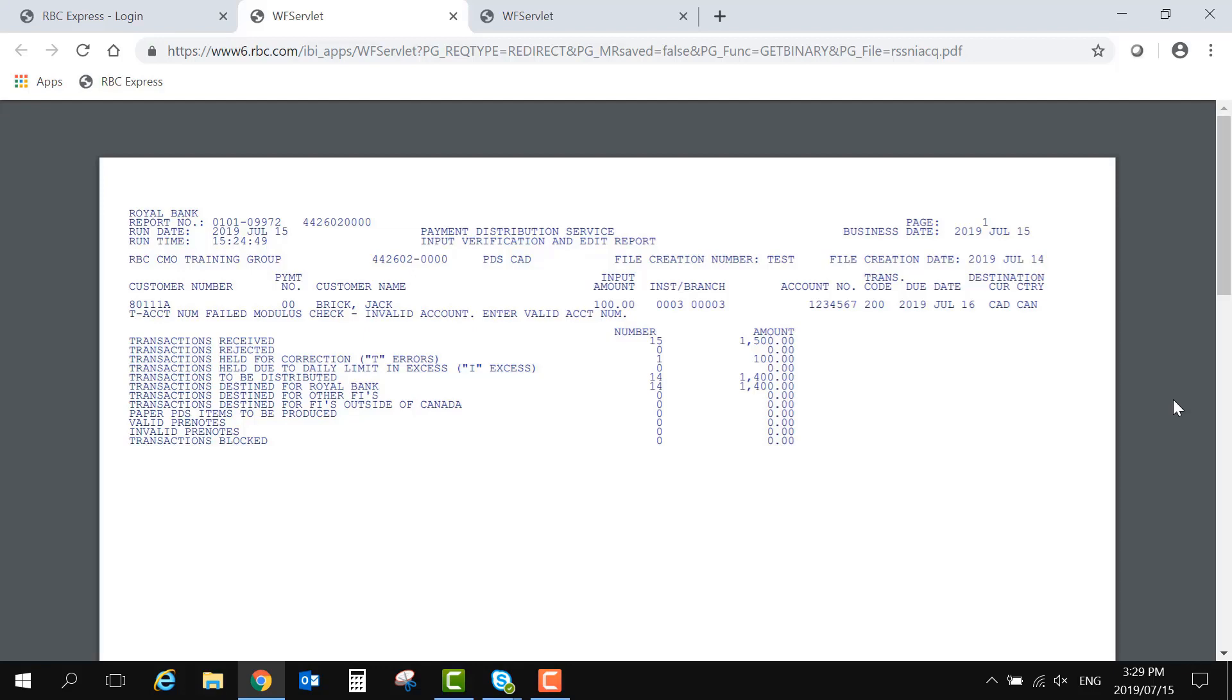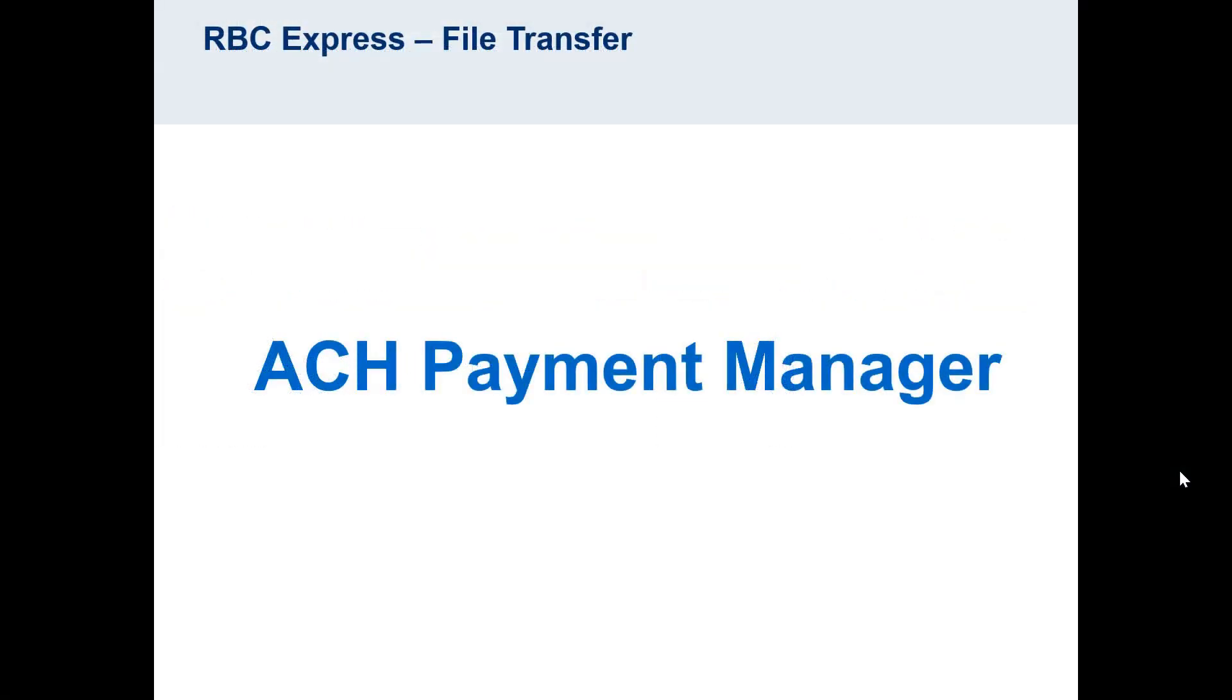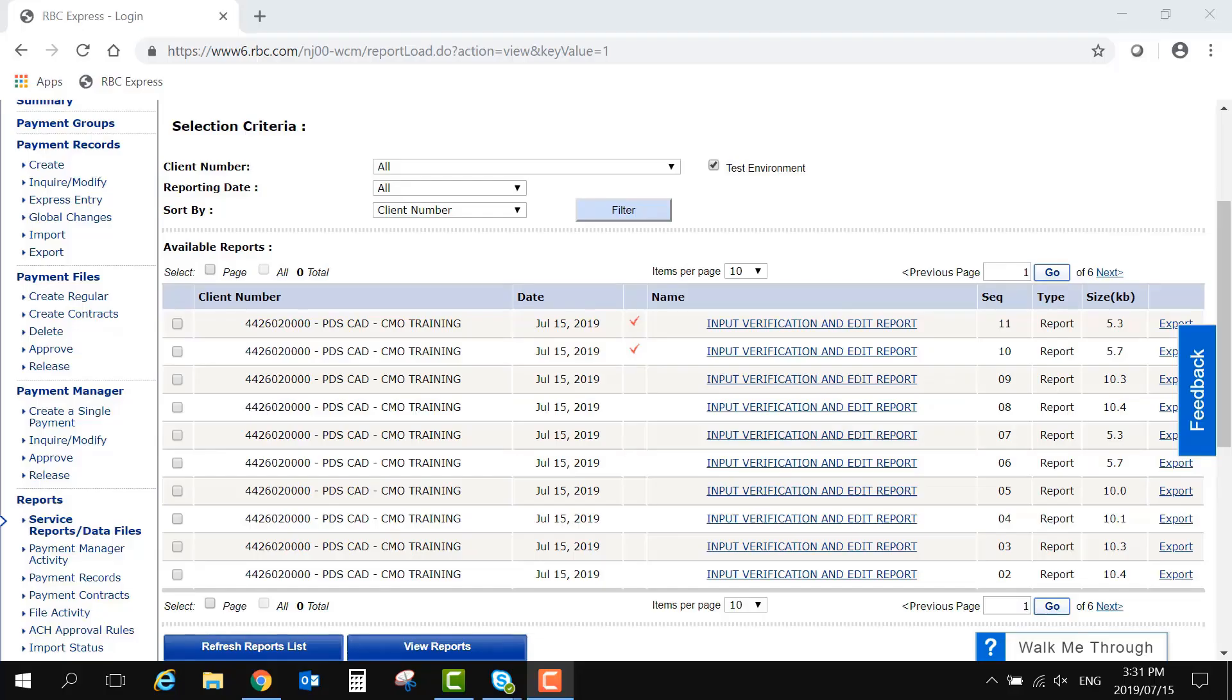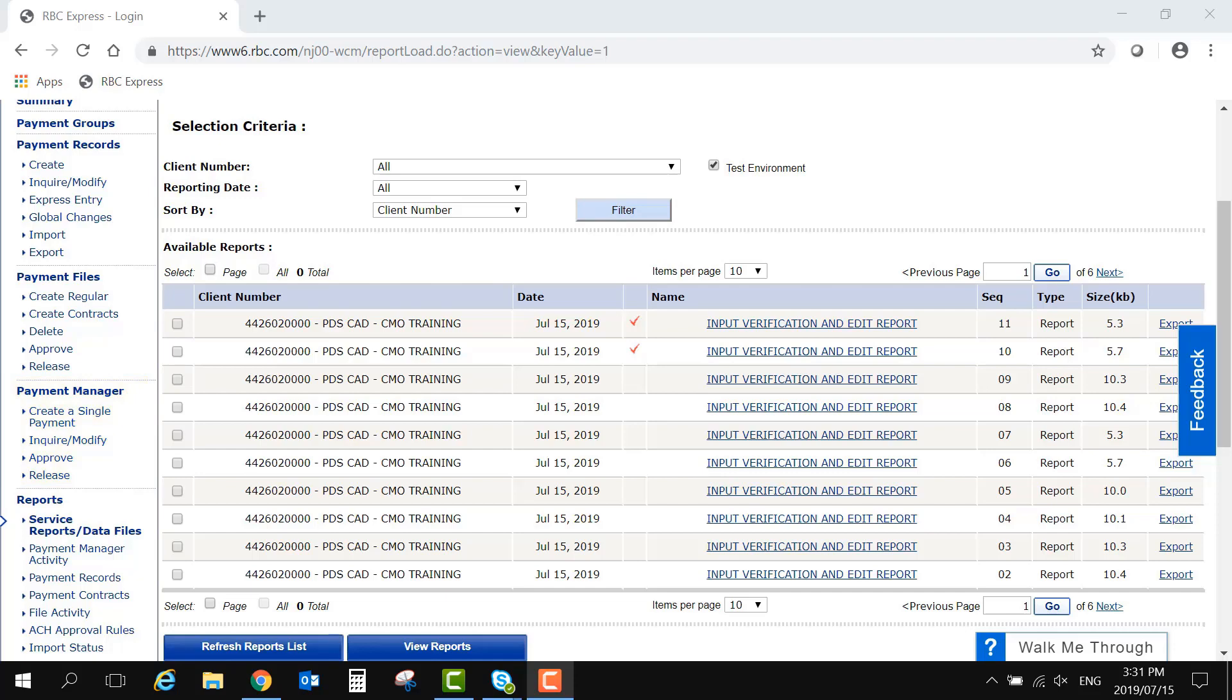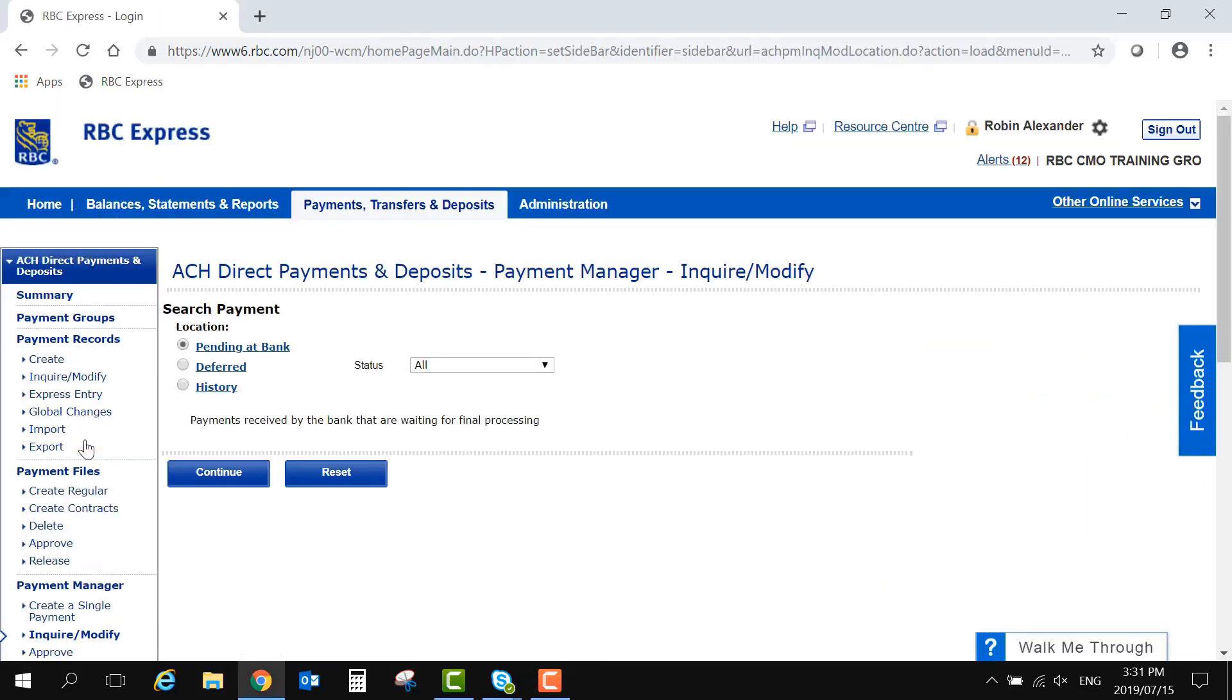If you have a single transaction being held for correction, that can be addressed directly within the RBC Express platform by using the ACH Payment Manager. The Payment Manager will be visible on the left-hand side of the ACH menu, just above the Service Reports options. To modify or delete a T-error or other future dated payments, you will be using the Inquire slash Modify feature. For more information on modifying or deleting payments, we recommend that you watch the ACH Payment Manager video.